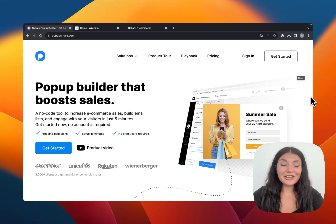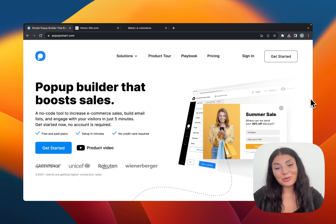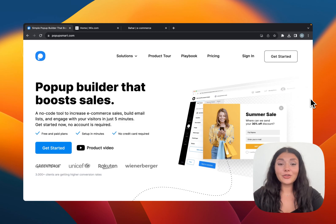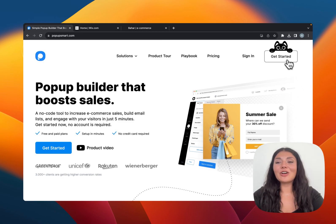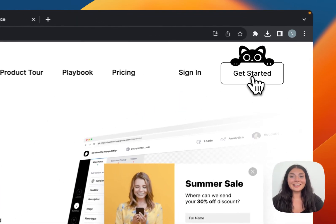Hi everyone, in this video I will show you how to create a pop-up for Wix in just five minutes. For this go to popupsmart.com and get started.